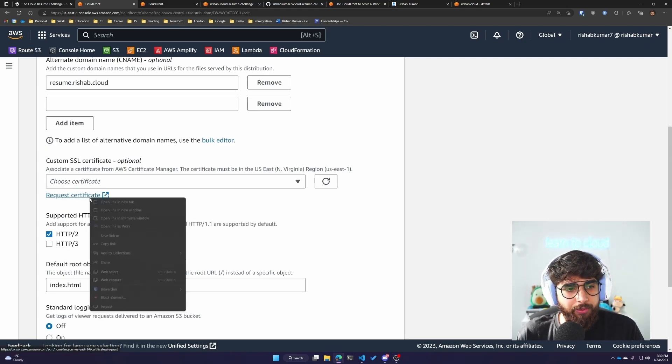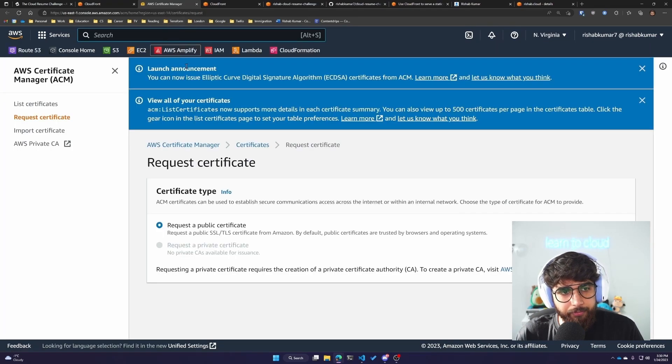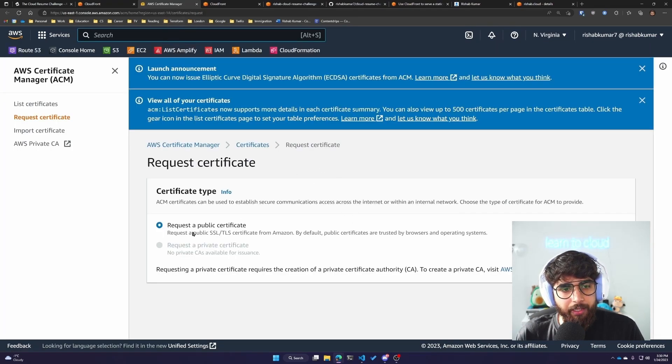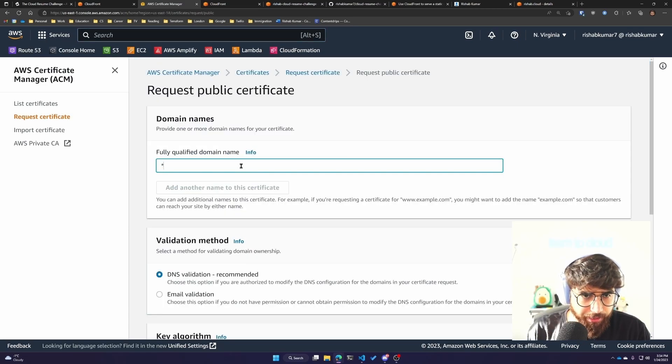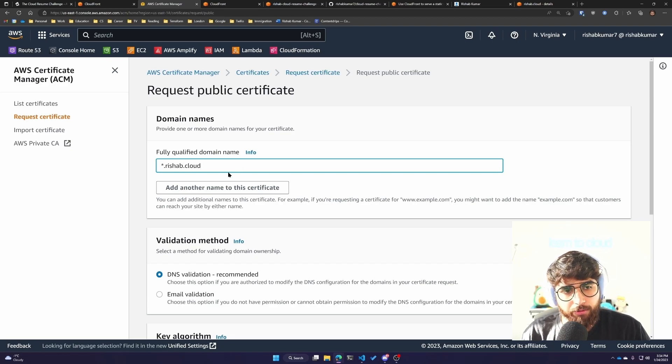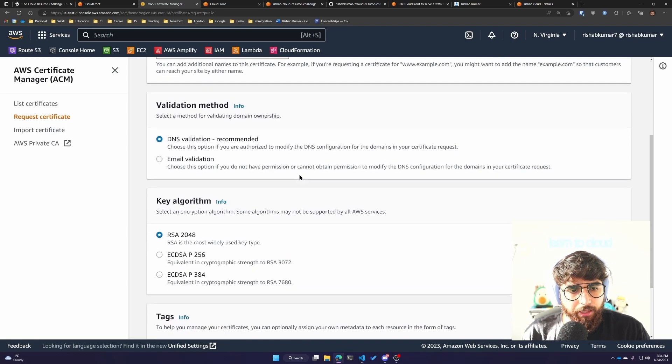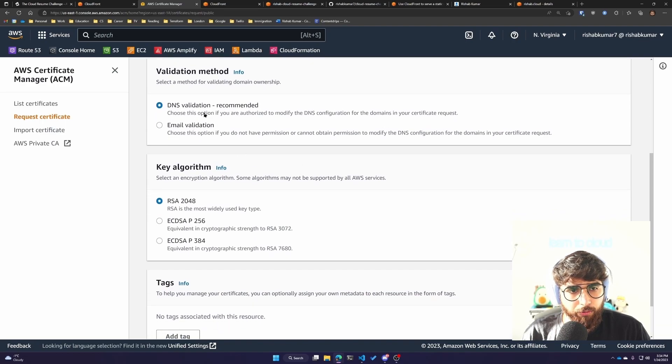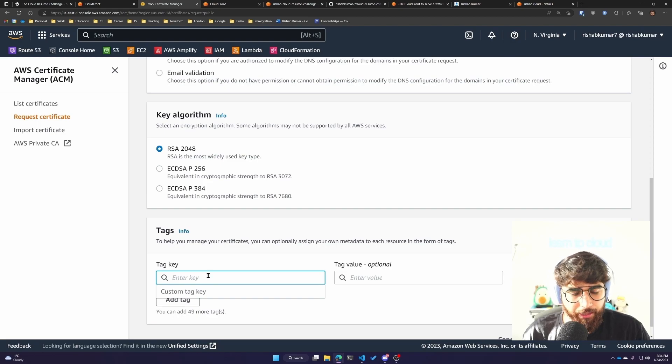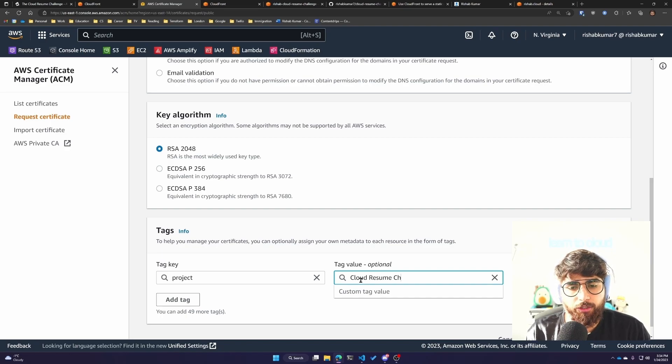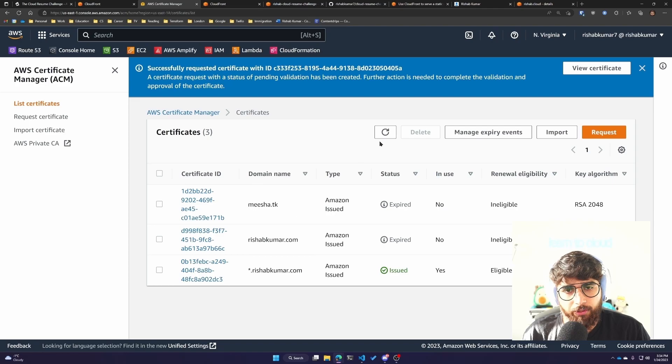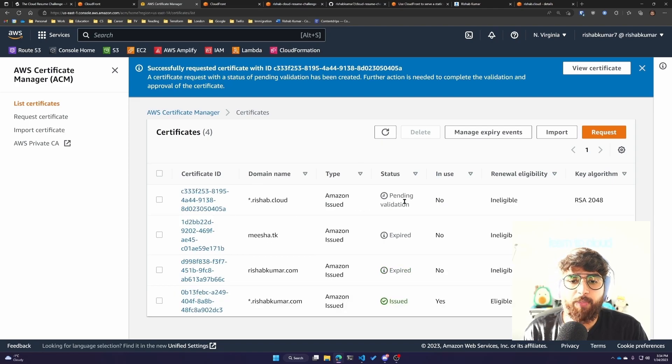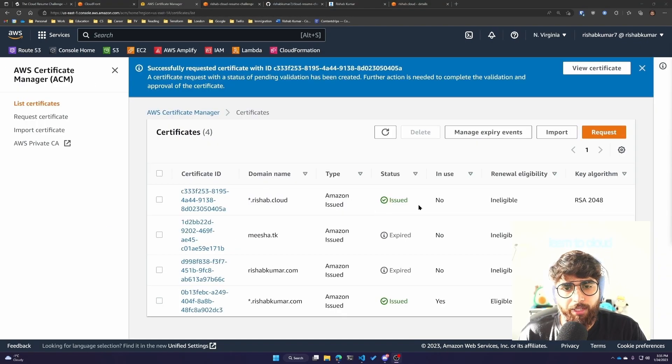We don't have an ACM certificate for rishub.cloud, so we'll click on request certificate. We'll say request a public certificate, click Next for the domain names. I'll add a wildcard so I can use this for other domains - star.rishub.cloud. We'll go with DNS validation, leave everything else to default. We'll add our tag for project, cloud resume challenge, and click on request. We'll wait for rishub.cloud. The status is pending validation. Once it's issued, we can use that with our CloudFront distribution.